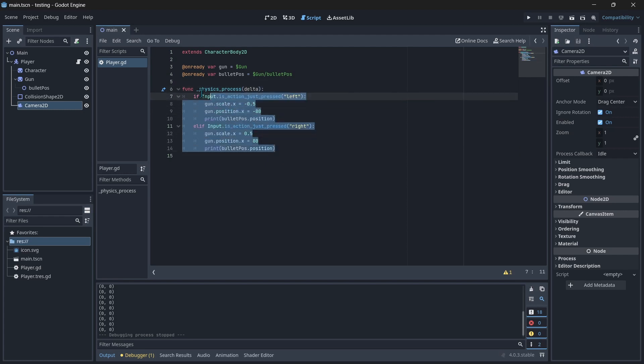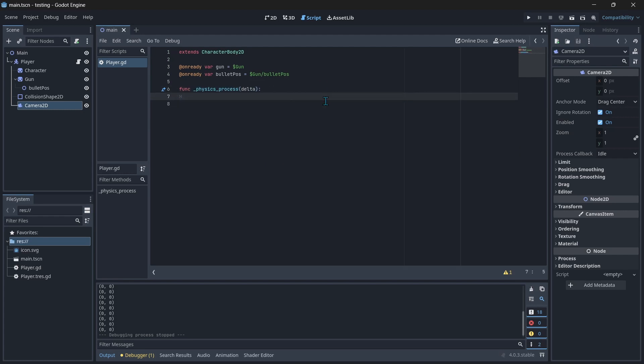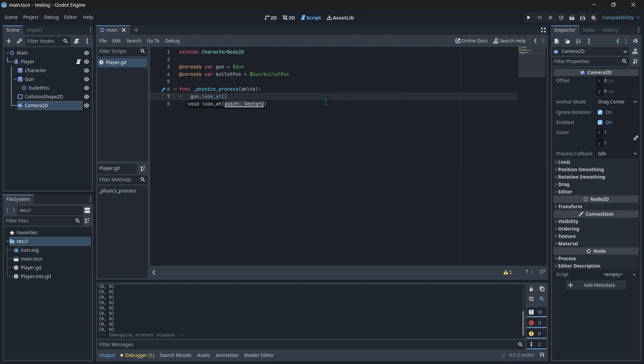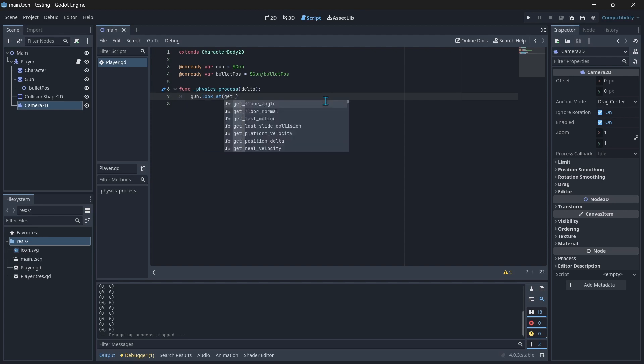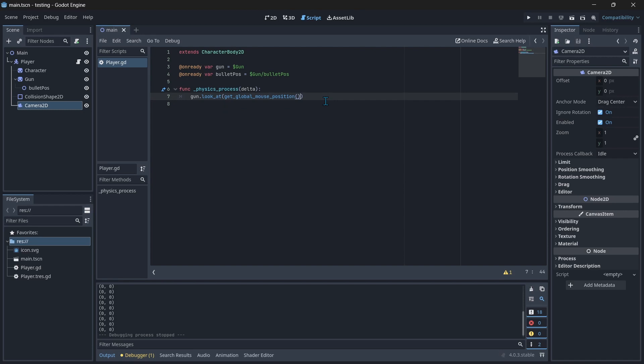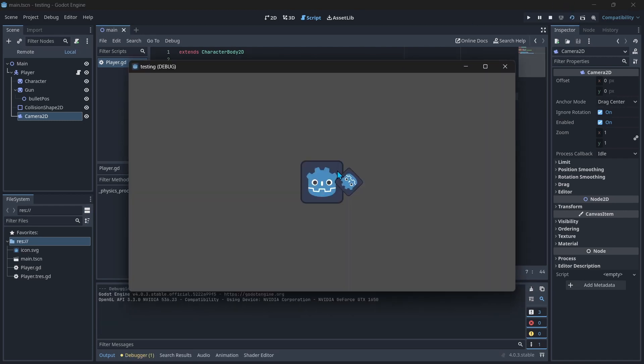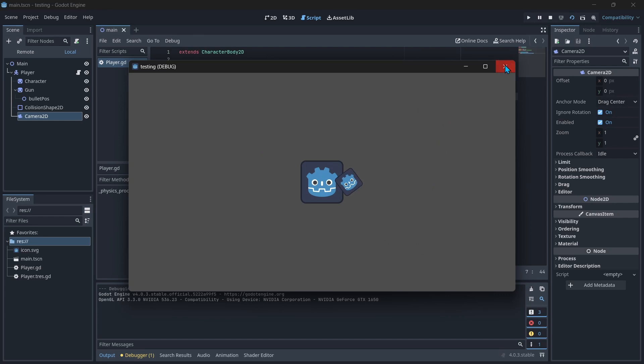So I just got rid of all this. I just said gun dot look at get global mouse position. Now it just looks at my mouse. It looks kind of weird but yeah it does.